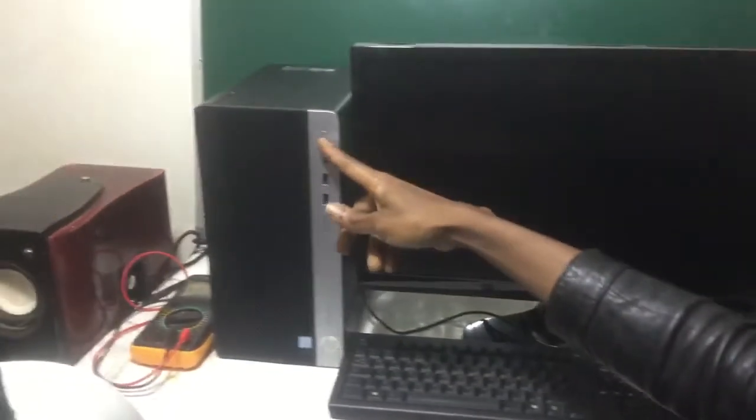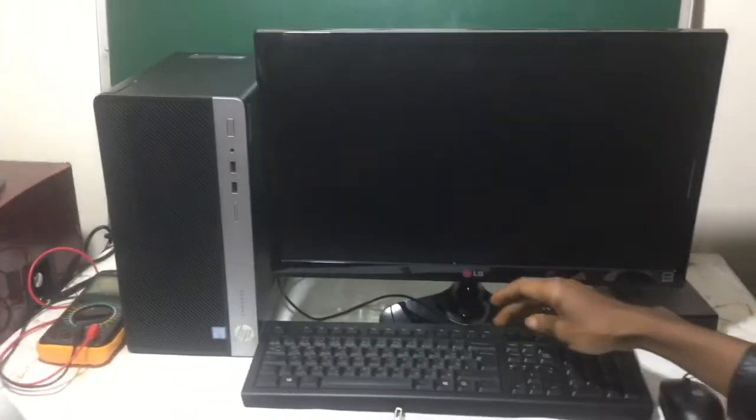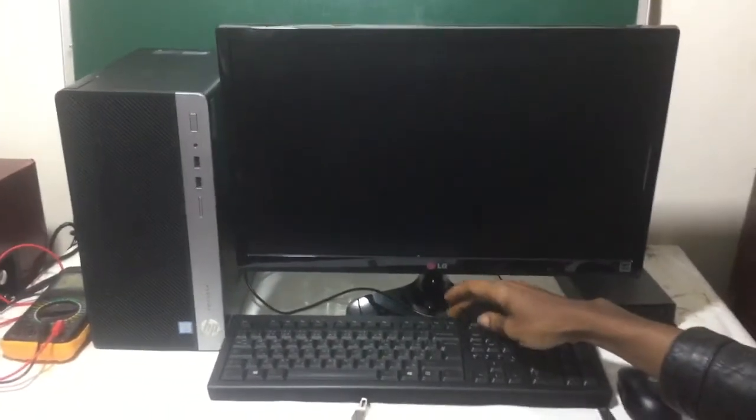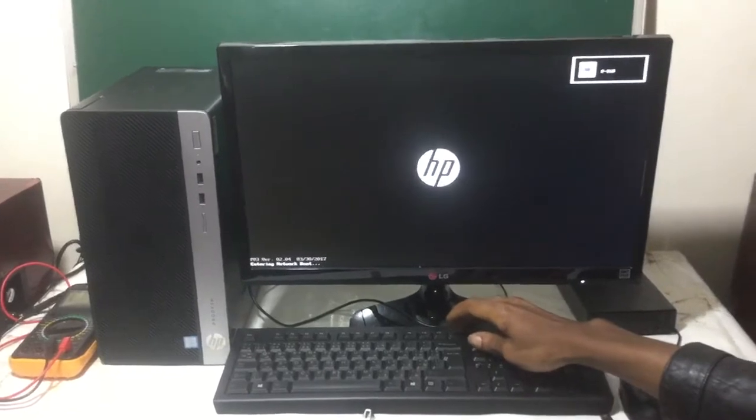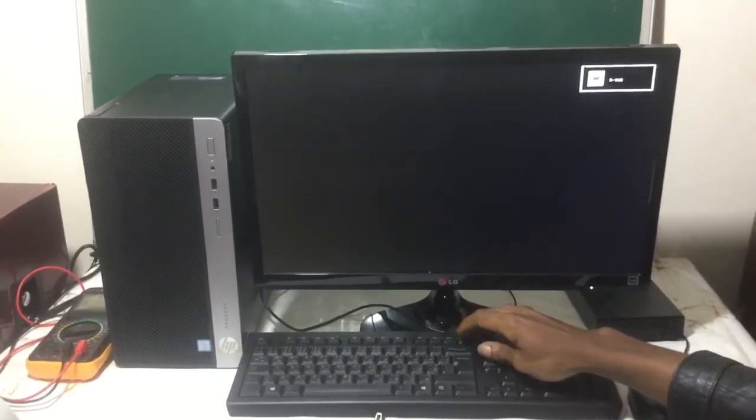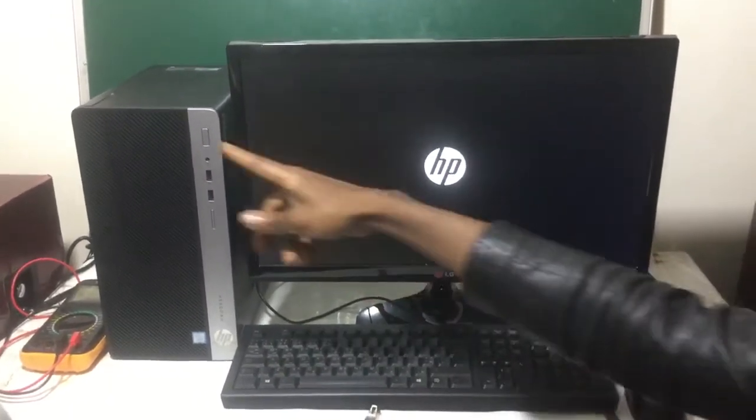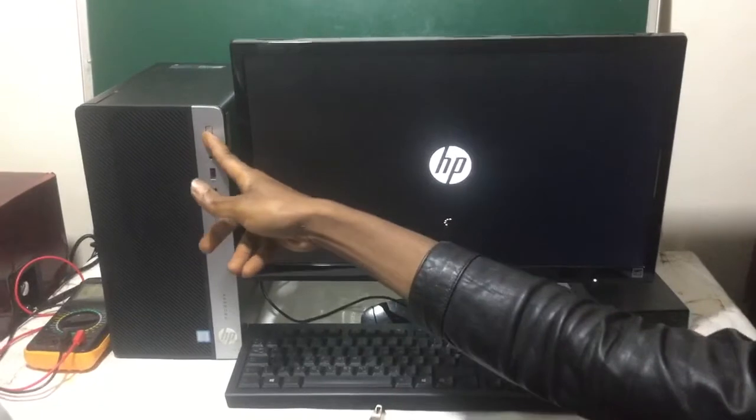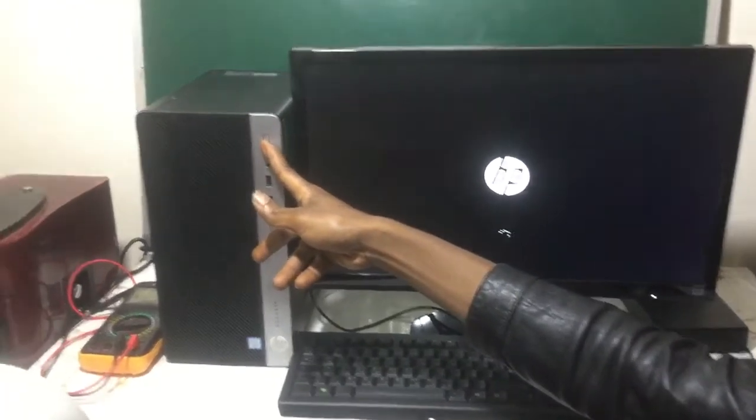So I'm going to go ahead and power on the PC. Then I'll click F12. So that will boot with our network. In our case, it doesn't work. It will just open the Windows directly.